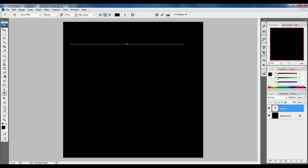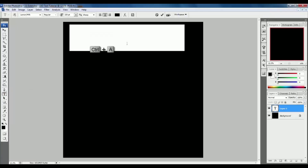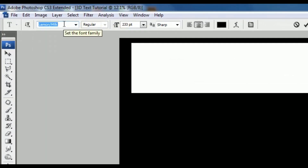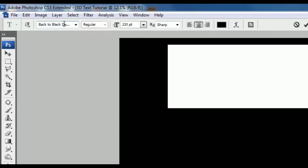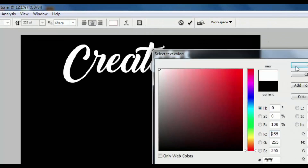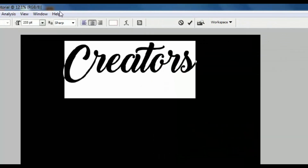Select all the text by pressing Ctrl A, and change the font family to Back to Black. You can download this font from the link in the description. Change the font color to white, and set the font size to 350.